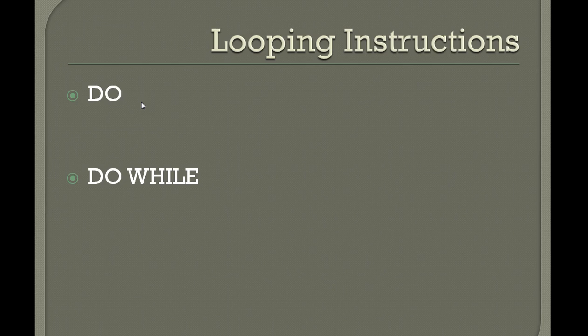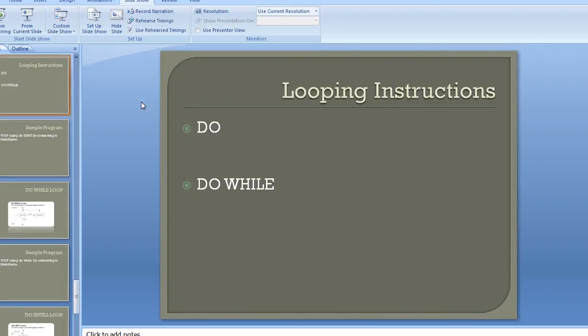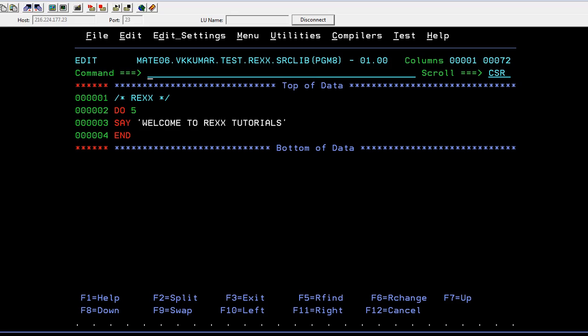DO statement - when we want to loop particular instructions or particular statements multiple times, then we go for DO or DO WHILE statements. Let me connect you to the mainframe and show you how this DO statement works. So you have a REXX program here.